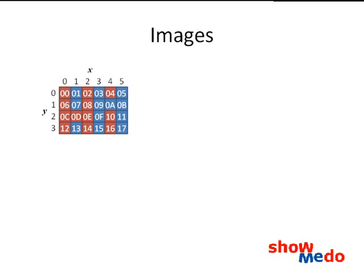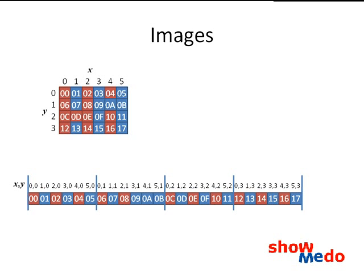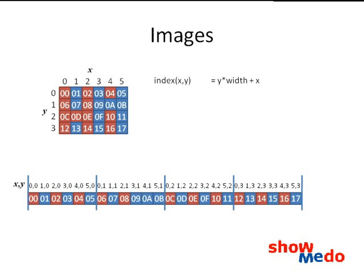An image can be thought of as a 2D array of colors, with X being the column number and Y being the row number. In reality, however, these rows are back-to-back in memory, forming one long contiguous block. It is often a big advantage to treat an image as a 1D array of this form. How do we find the index of the pixel we're looking for? It's just Y times the width, plus X.